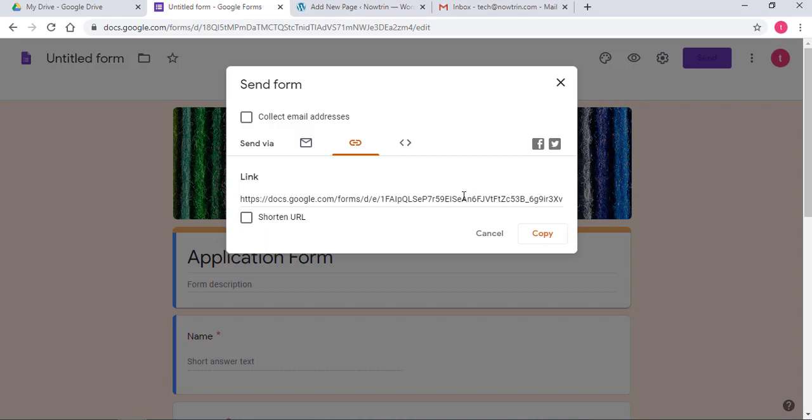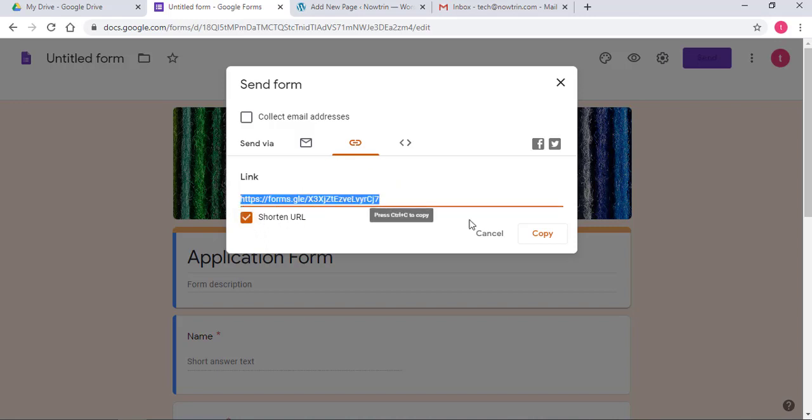This link you can copy and also email it to whoever you want to email it to. So when they click on it, the form opens. You can also shorten this URL and copy it and email it.